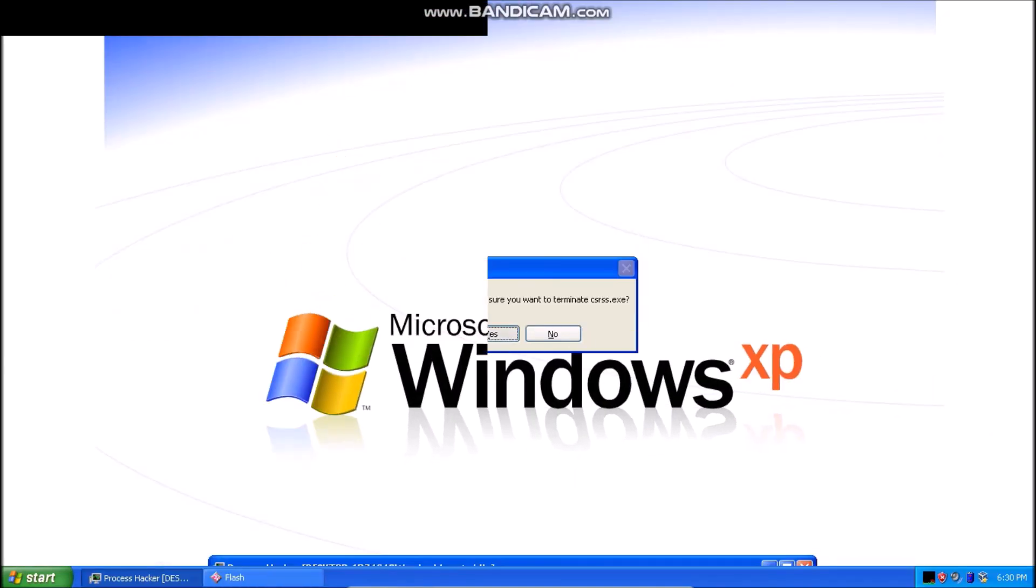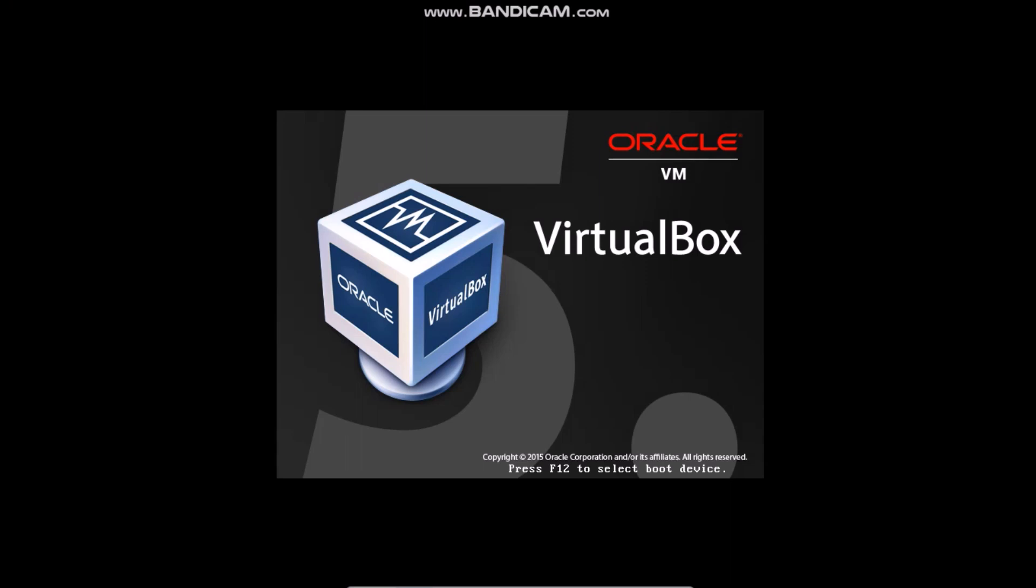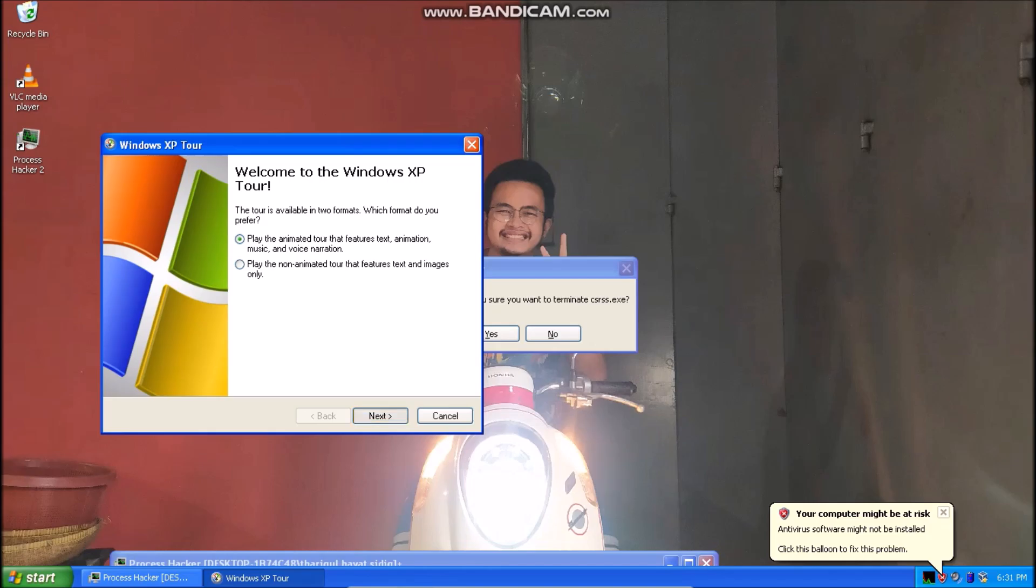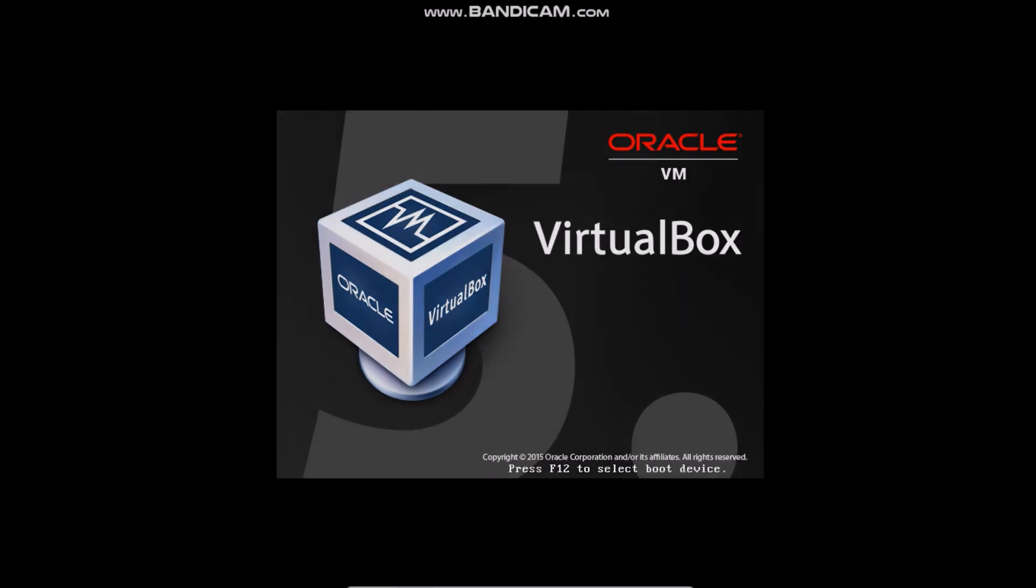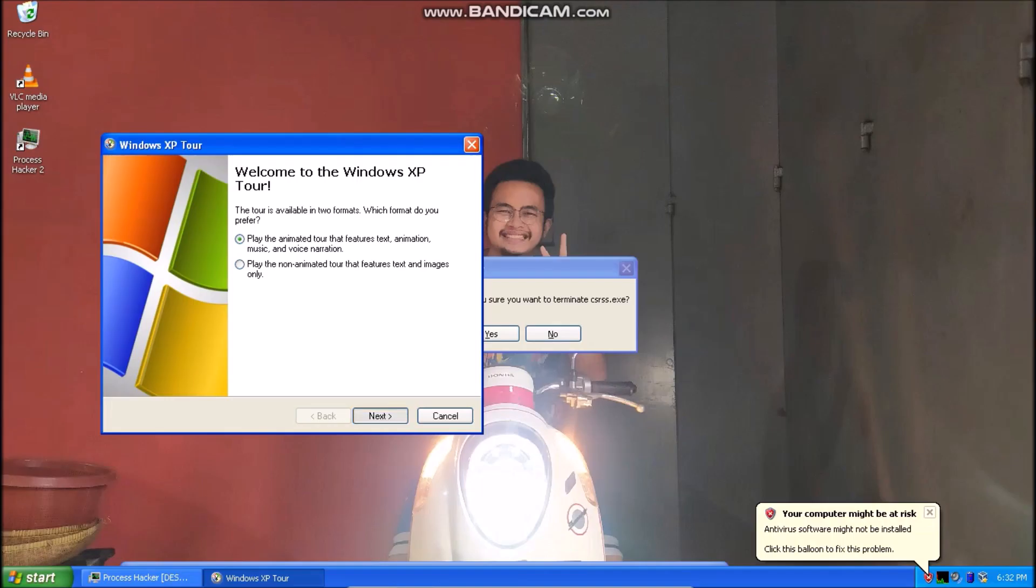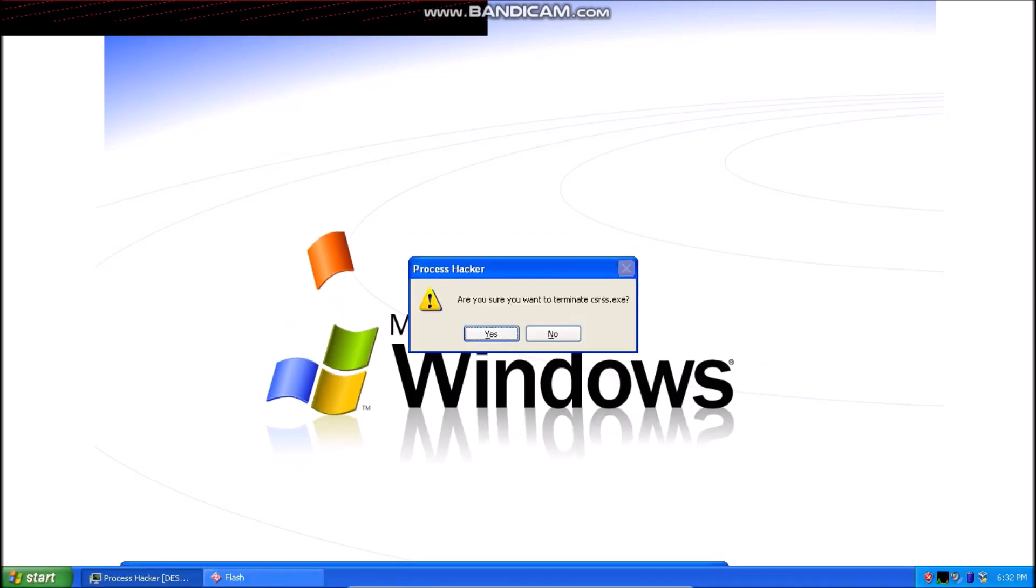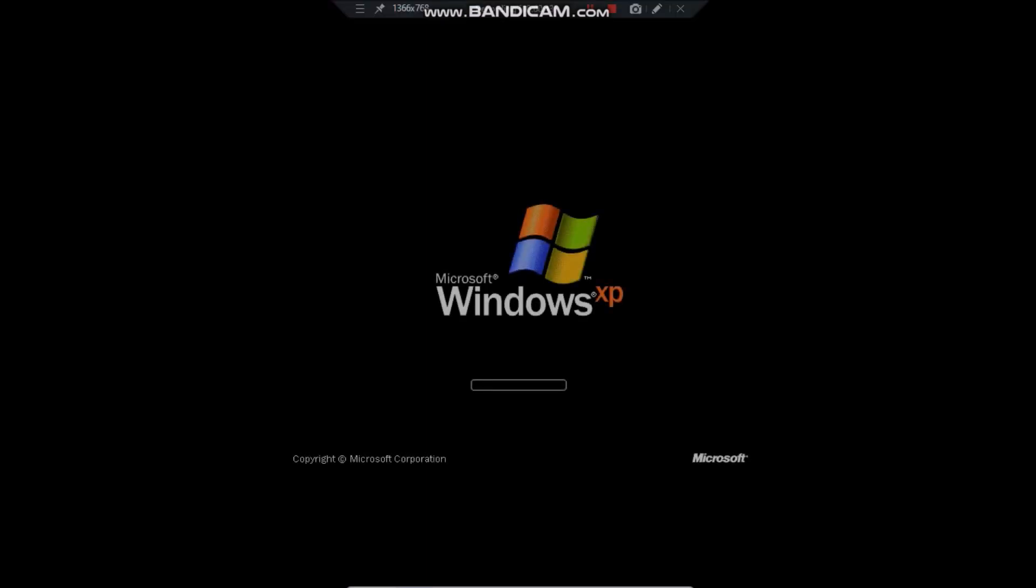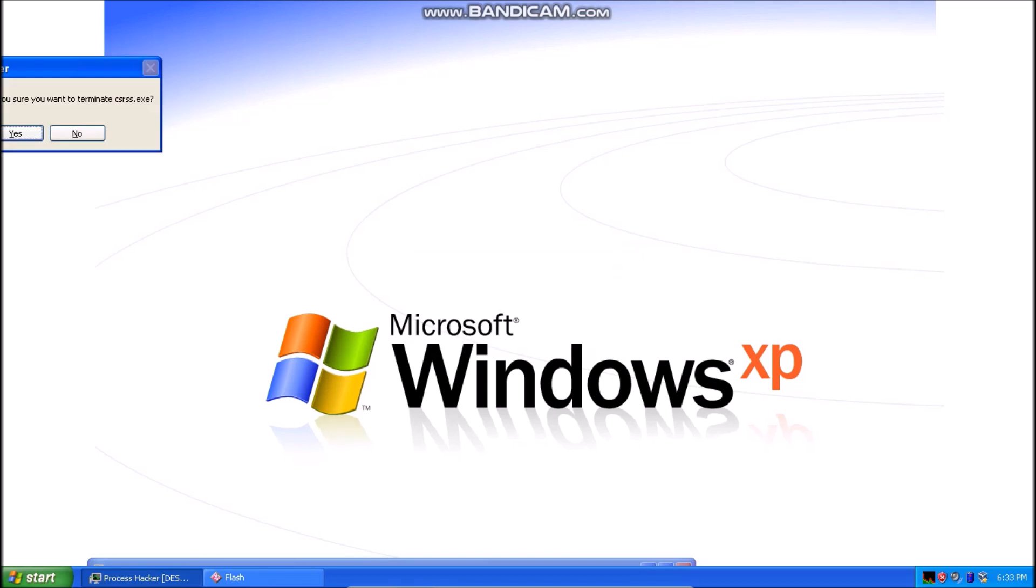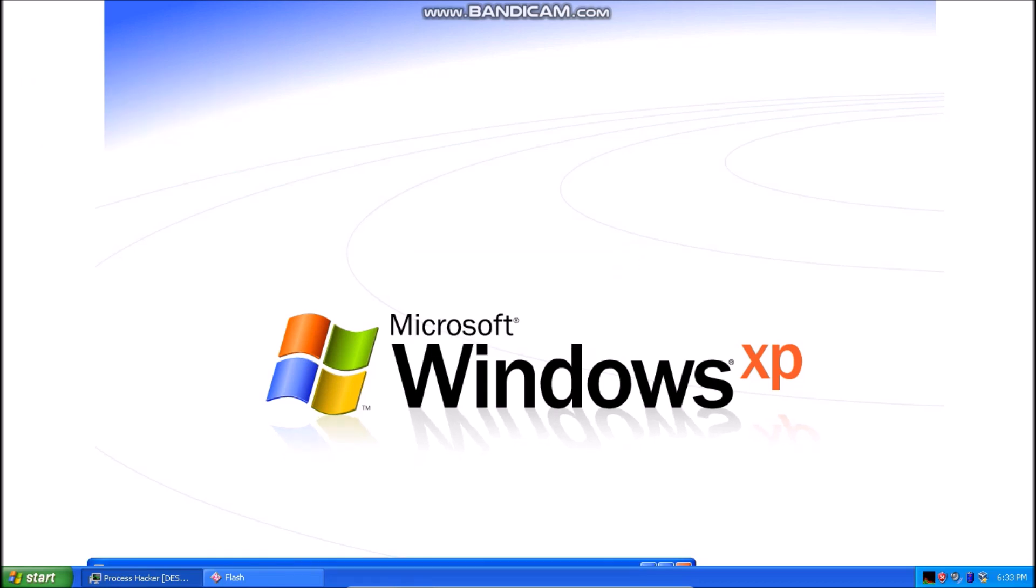Welcome to Windows XP from Microsoft, the new version of Windows that brings your PC to life.